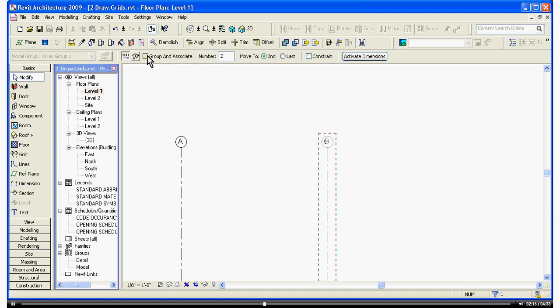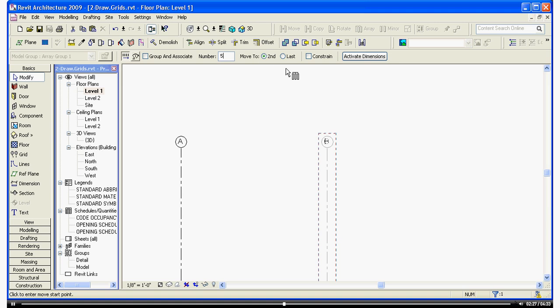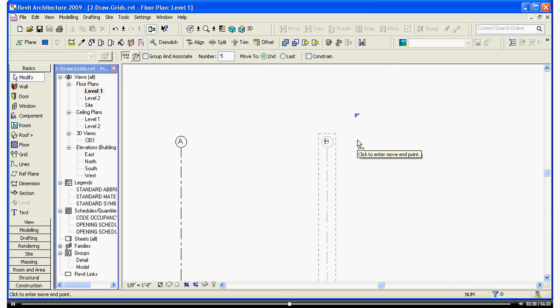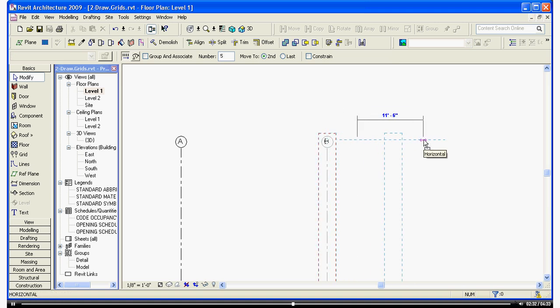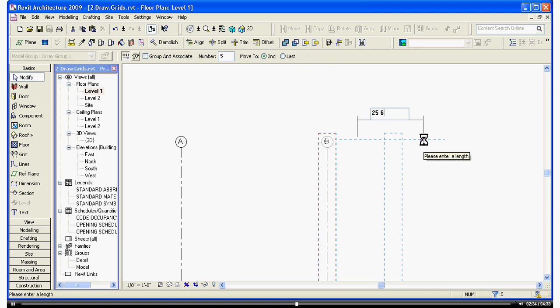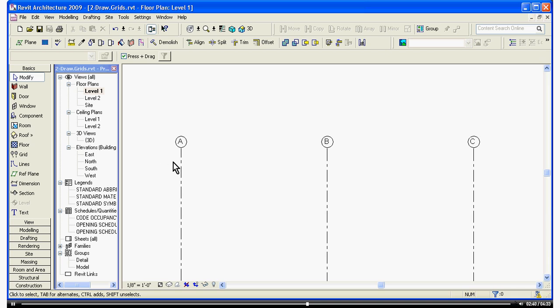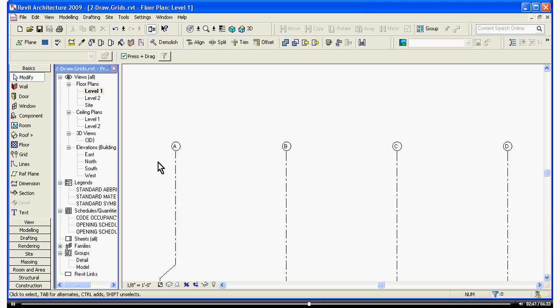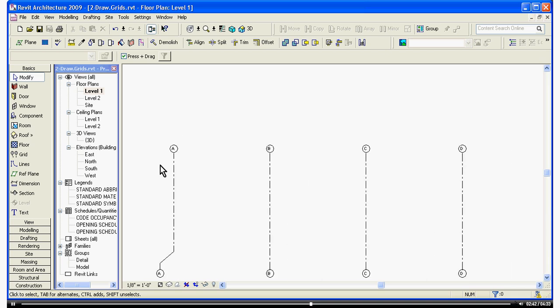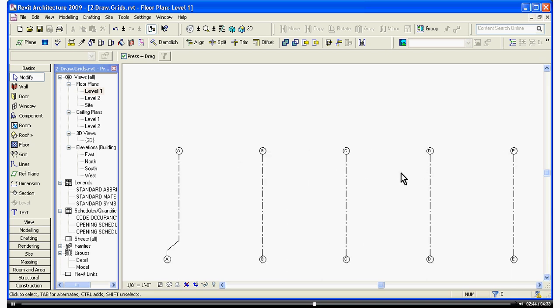Make sure that Group and Associate is not checked, because that's really annoying. Enter the number of copies you want to end up with, including the one you selected. Keep it and move to Second. Click a starting point, bring it over, or type in the distance, and it's created the copies for you. You'll notice Revit does not let you duplicate the names, so it automatically changes the names as it copies them out.